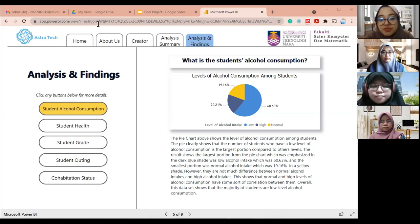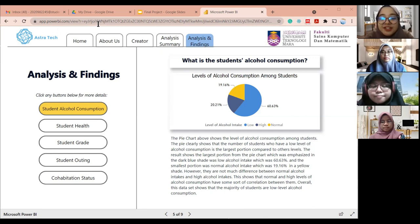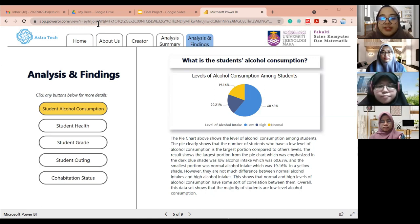The result shows that the largest portion of the pie, emphasized in a light blue shade, was low alcohol intake at 60.63%, and the smallest portion was normal alcohol intake at 19.16%. However, there is not much difference between normal and high alcohol intakes, showing that the two levels have some sort of correlation. Overall, the data shows that the majority of students have a low level of alcohol consumption.